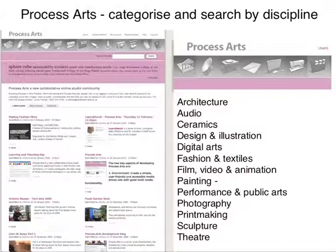These areas were architecture, audio, ceramics, design and illustration, digital arts, fashion and textiles, film, video and animation, painting, performance, public arts, photography, printmaking, sculpture, and theatre. As you can see, the icons at the top of the site — the interface — show each area where the content is stored.